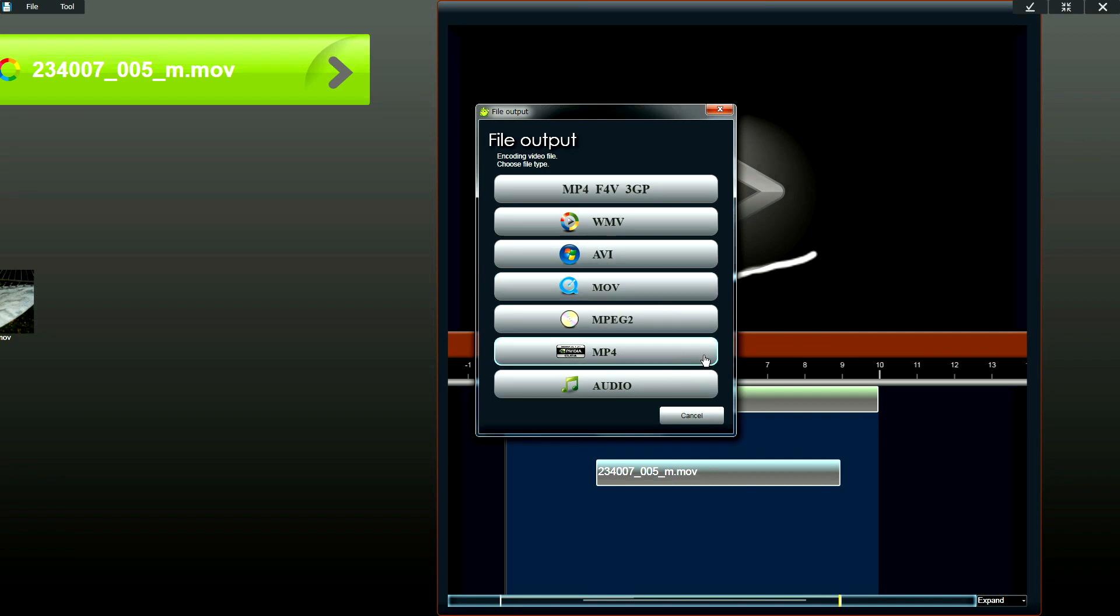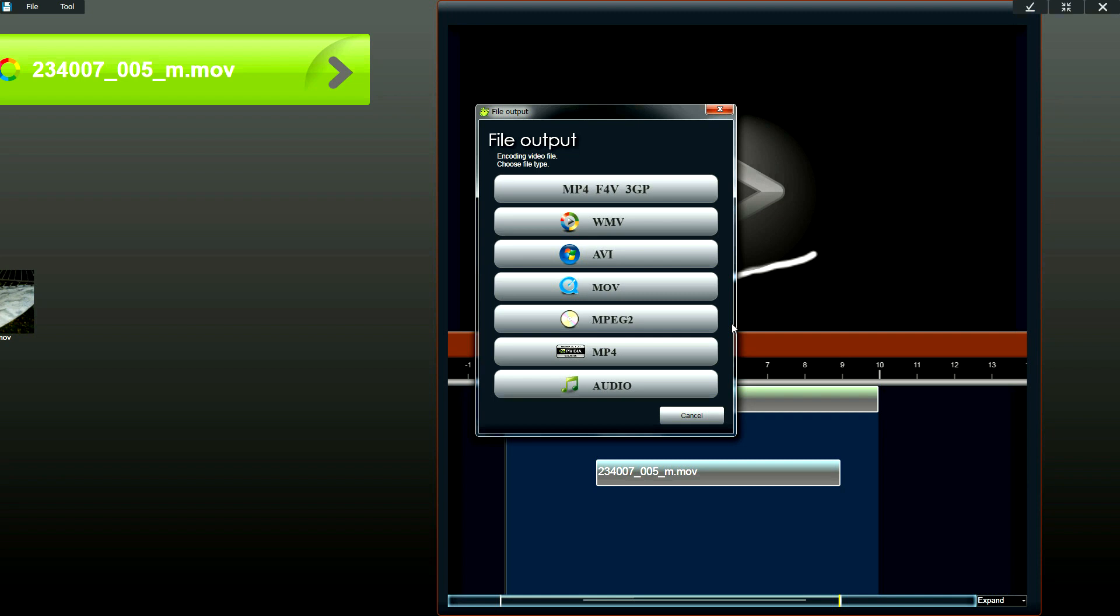Our software supports NVIDIA CUDA output. So you could quickly output MP4 videos using CUDA technology. And if you have an Intel Sandy Bridge core processor, you could also use the QuickSync video to output MP4 videos using Intel's Sandy Bridge processors.